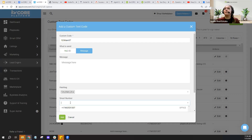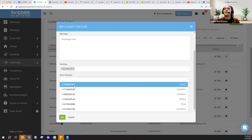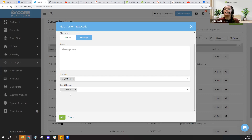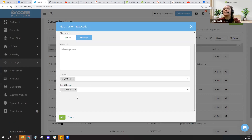Then you select your smart number. Most of you will just have one — your office smart number. Double-check that whatever number you're selecting matches what you see in the upper right-hand corner dropdown. Most users won't have multiple options; my demo account is quite intense with lots of offices and teams. But if you do see multiples, double-check the smart number you're choosing.